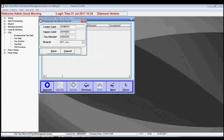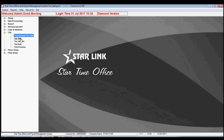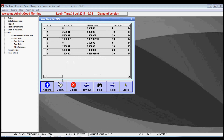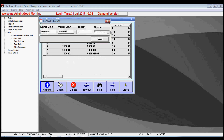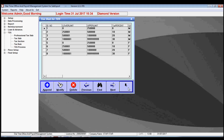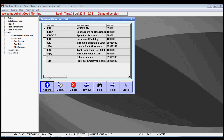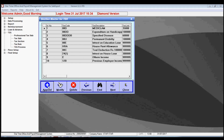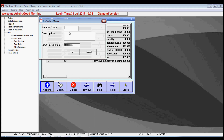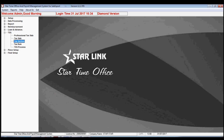The next option is TDS. The first option is professional tax slab — by this you may set the lower and upper limit, tax amount, and branch of the office. The next option is tax slab, where you may declare the lower and upper limit and their tax percent, and you may also add or modify the existing tax slab. The next option is tax section, where you may view, modify, delete, or add a new section using the append button.